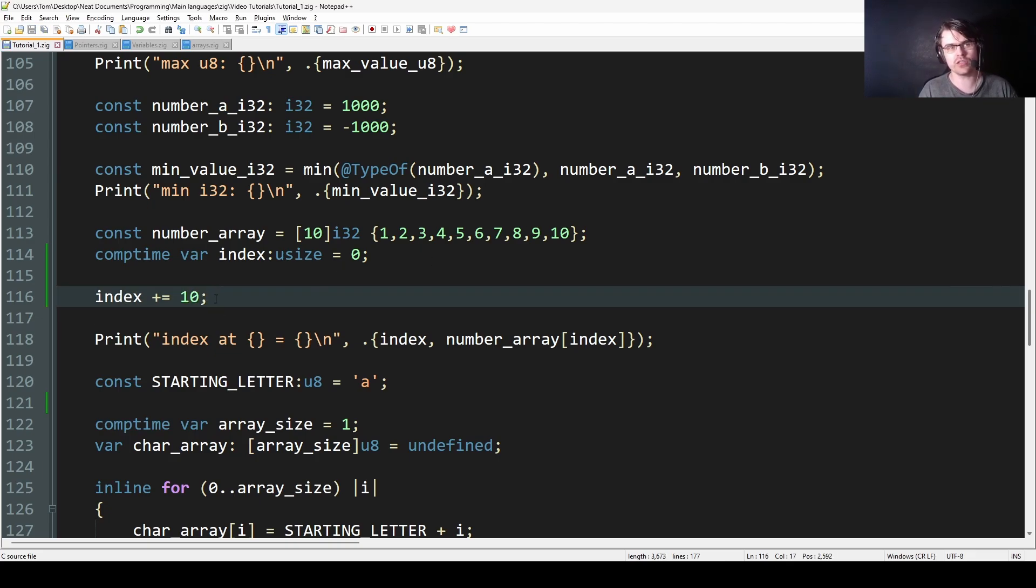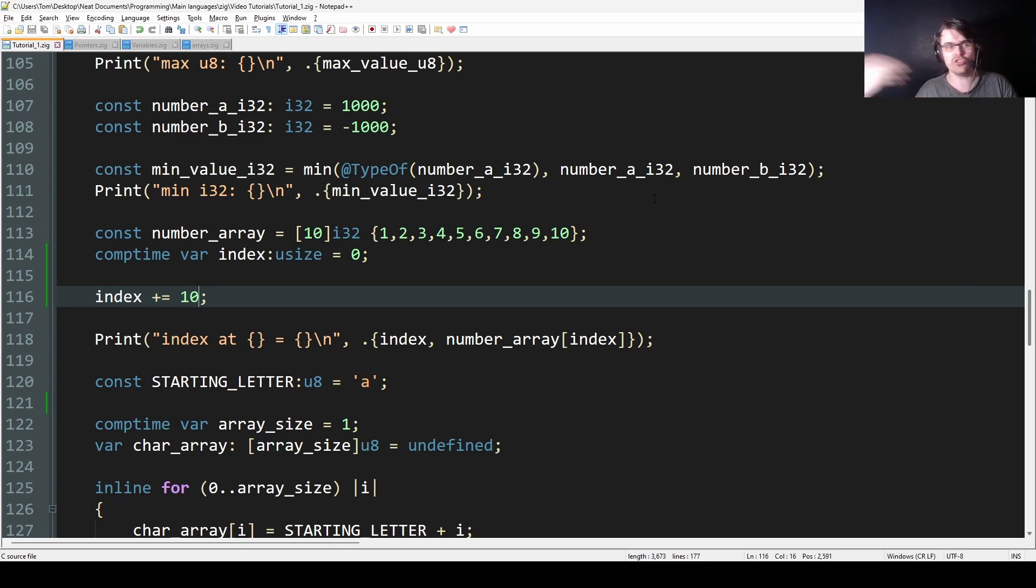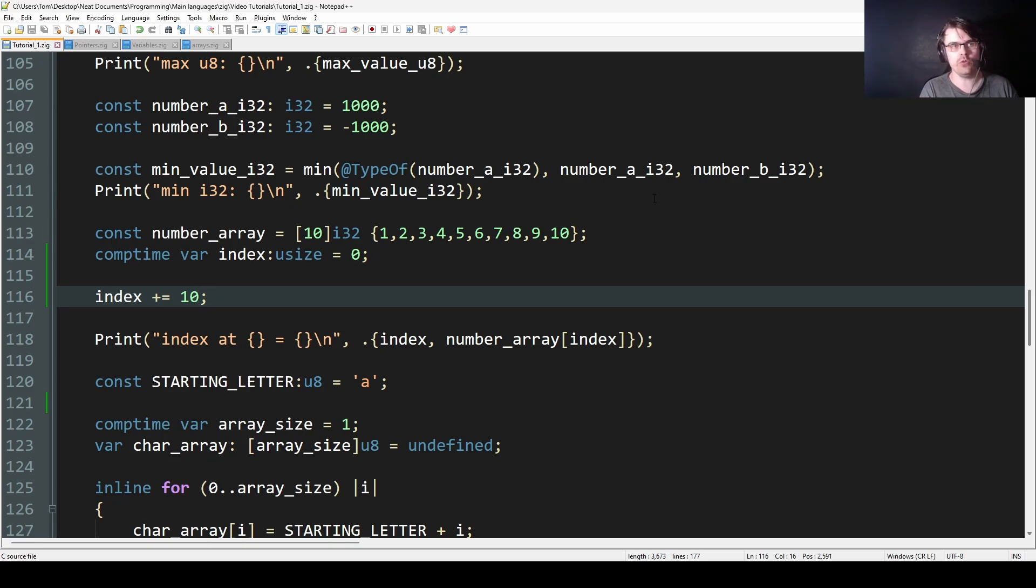So if you make something comptime and then change it with a non-comptime value, it will give you an error. I'll just make this 9 so it doesn't crash.